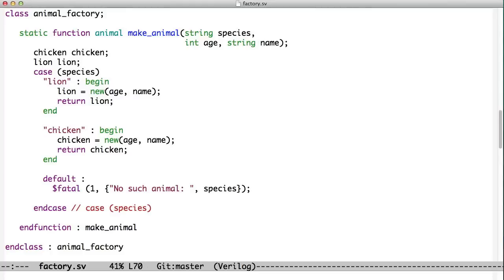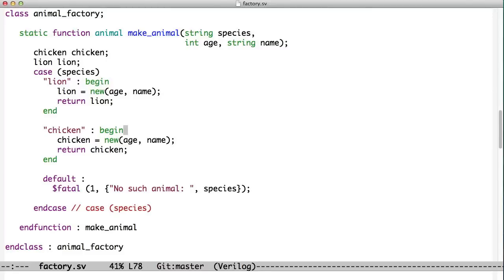Inside here we have a variable of type chicken and a variable of type lion, and then we do a case statement on the species. You can see that we look here and we see if this species is set to lion, then we create a new lion right here. Or if this species is set to chicken, we create a new chicken. If it's neither, we complain that there's no such animal as whatever you asked us for.